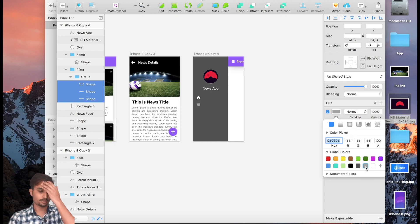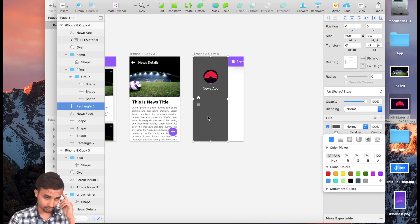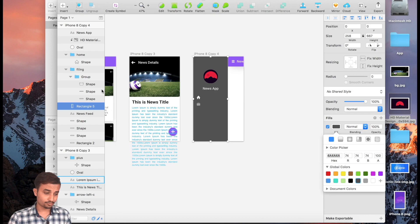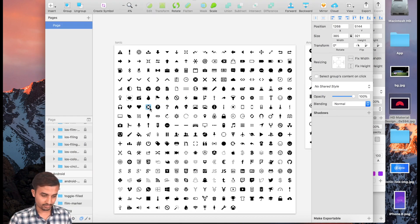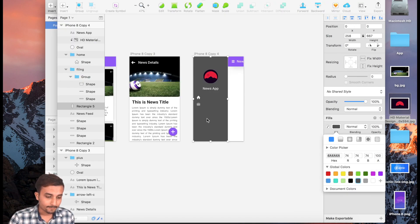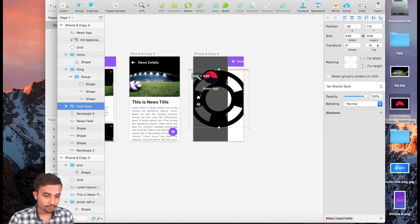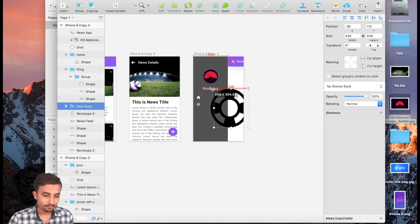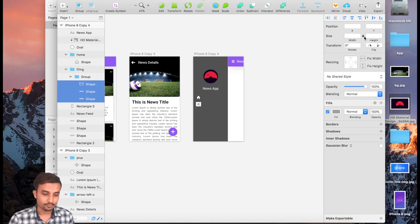The last option is going to be About, so I'm going to use a round icon. Go ahead, copy it and paste it right over here. Before you resize, make sure you lock it first.